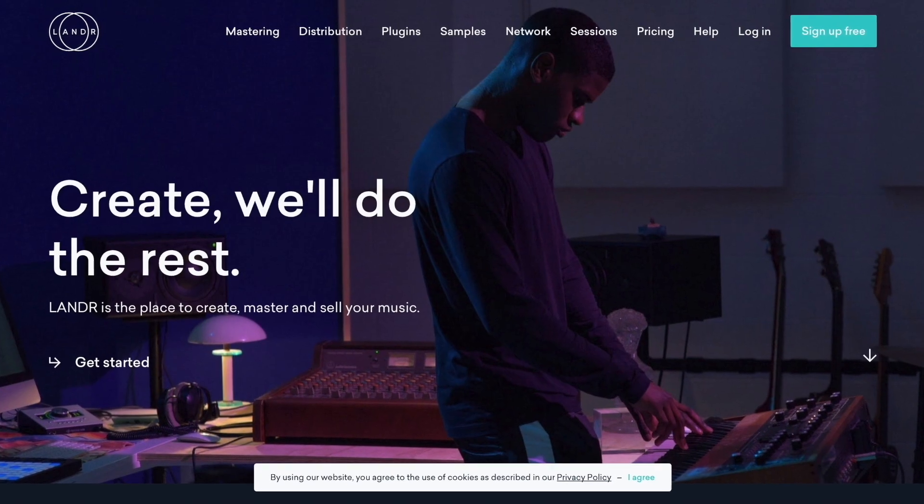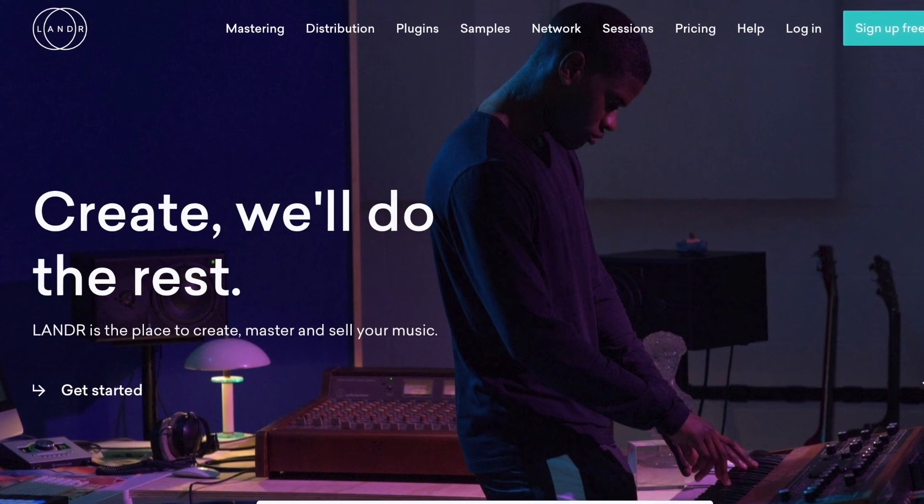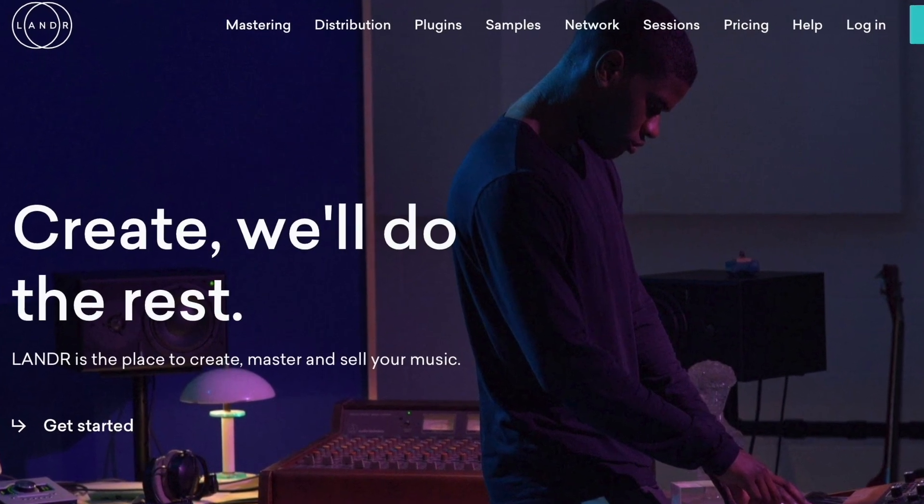Hey everyone, so in today's video I want to talk about how to get your track to sound bigger and clearer. That's usually done through a process called mastering, and mastering can actually be very complex or it can be kind of simple — and that's where Lander comes in. I've been using Lander for six years now and they're a website that basically masters your track. They have AI technology, you upload your track, and then you get a master within a few minutes. This is the quickest and easiest way to master your track, and it actually sounds really good.